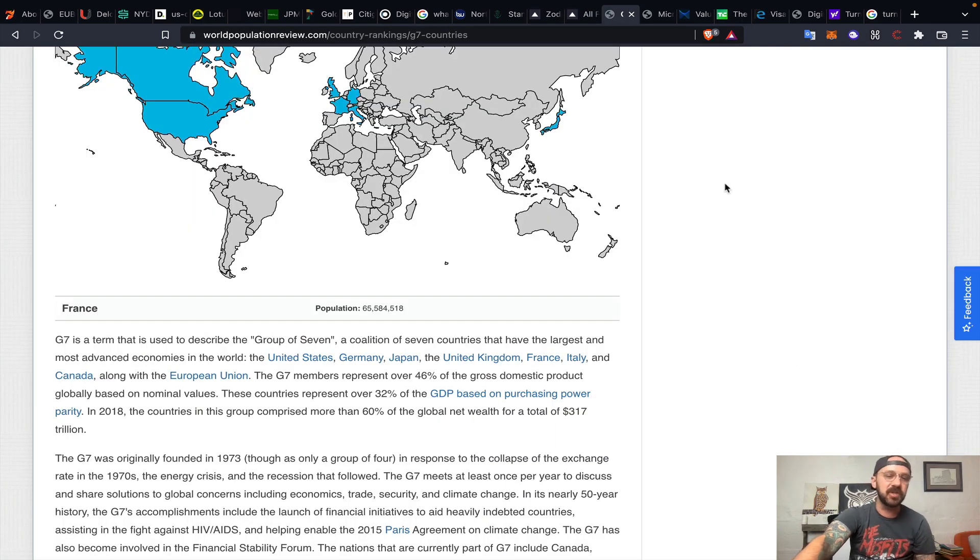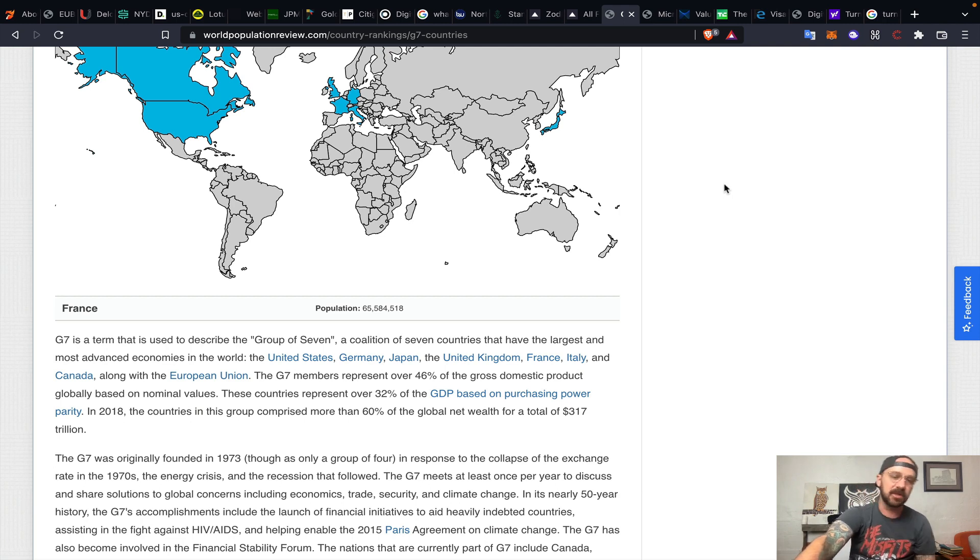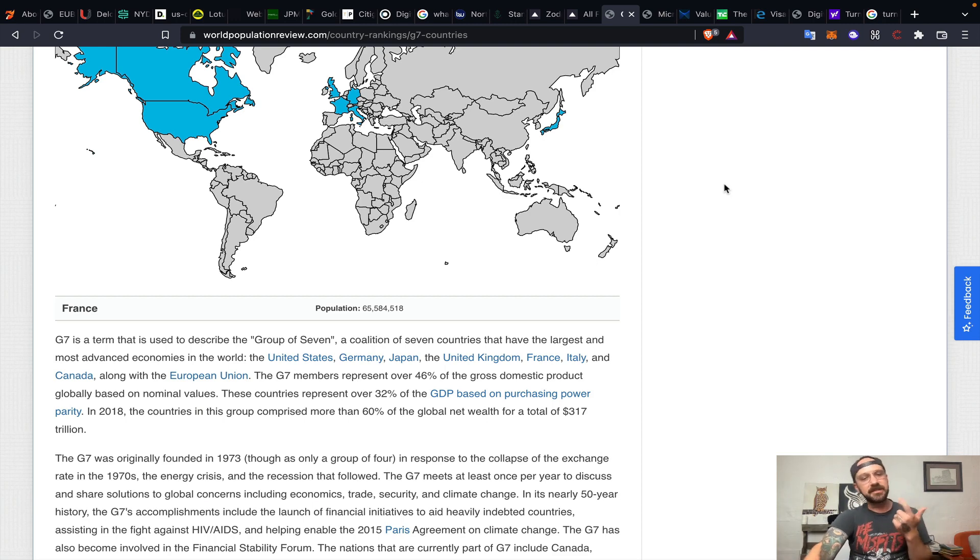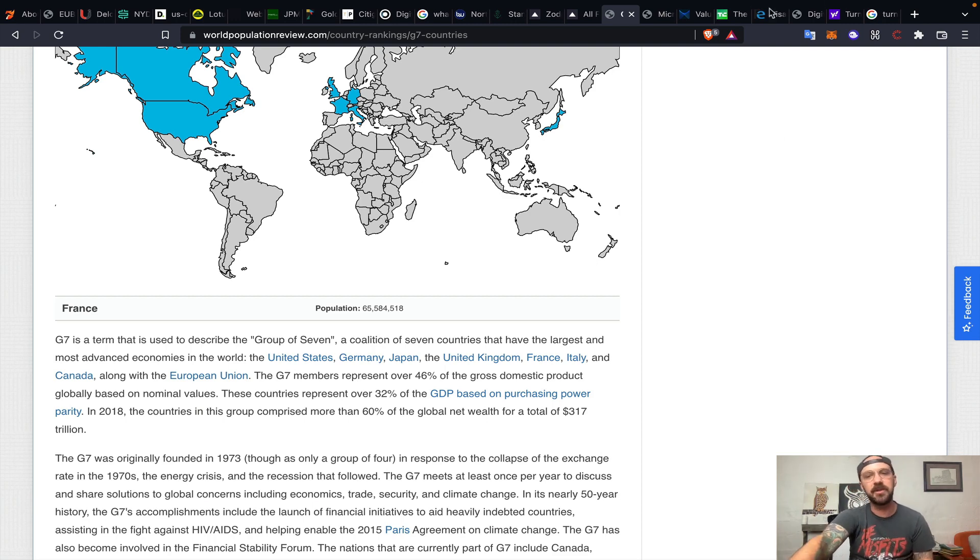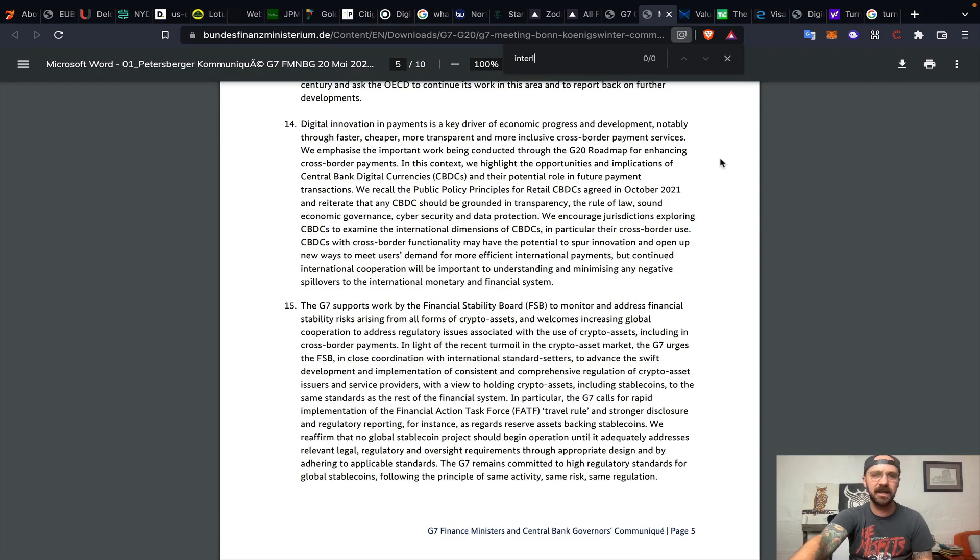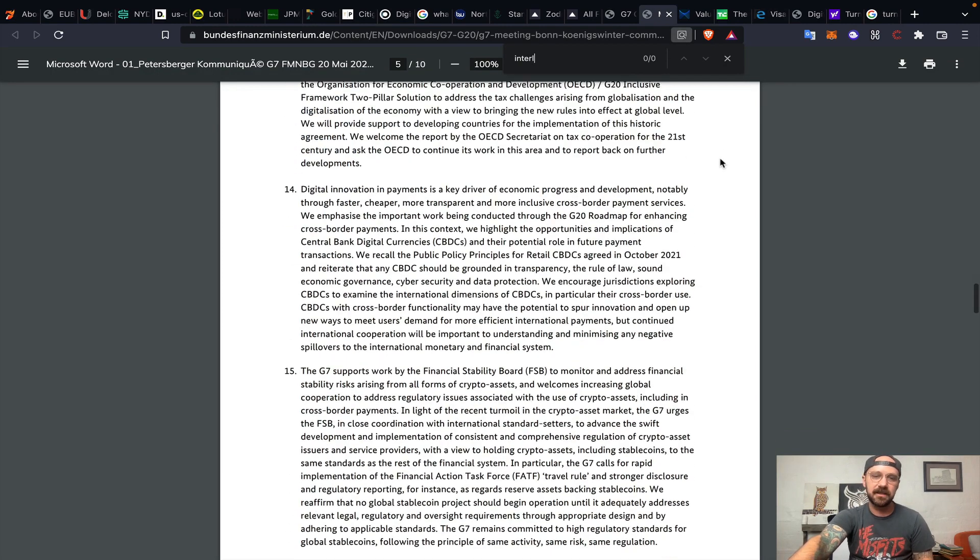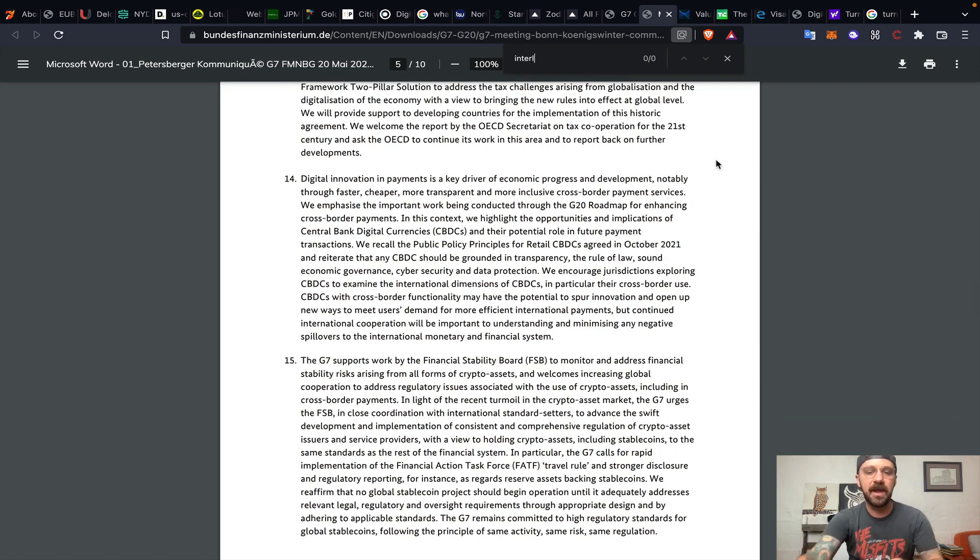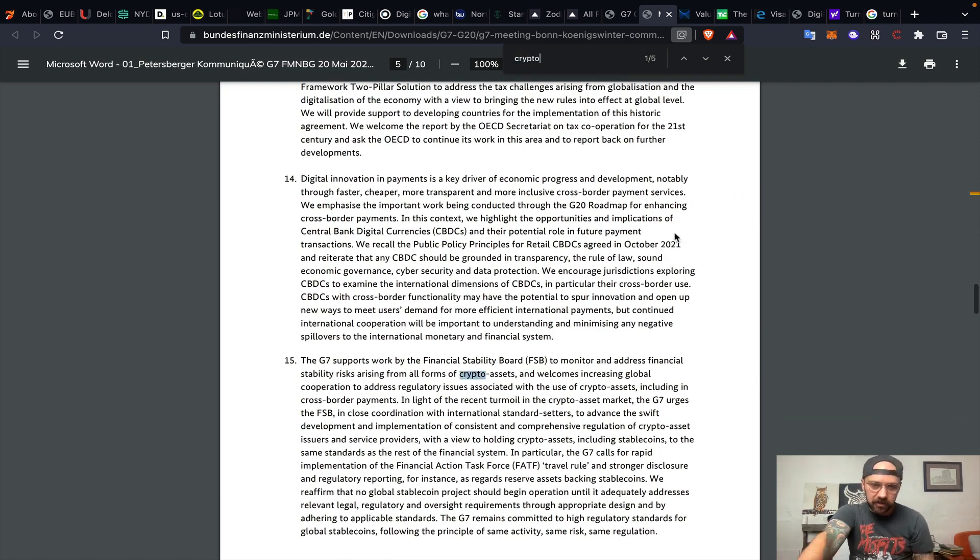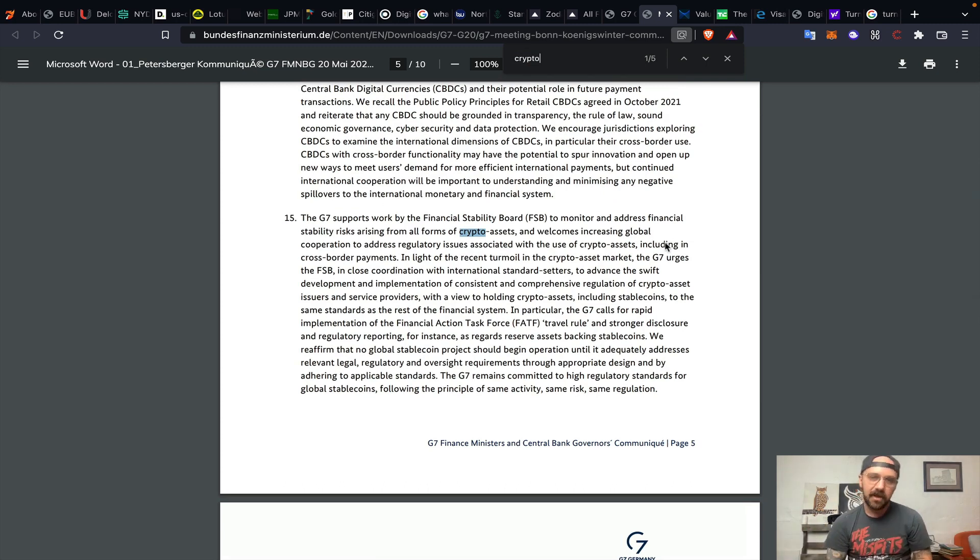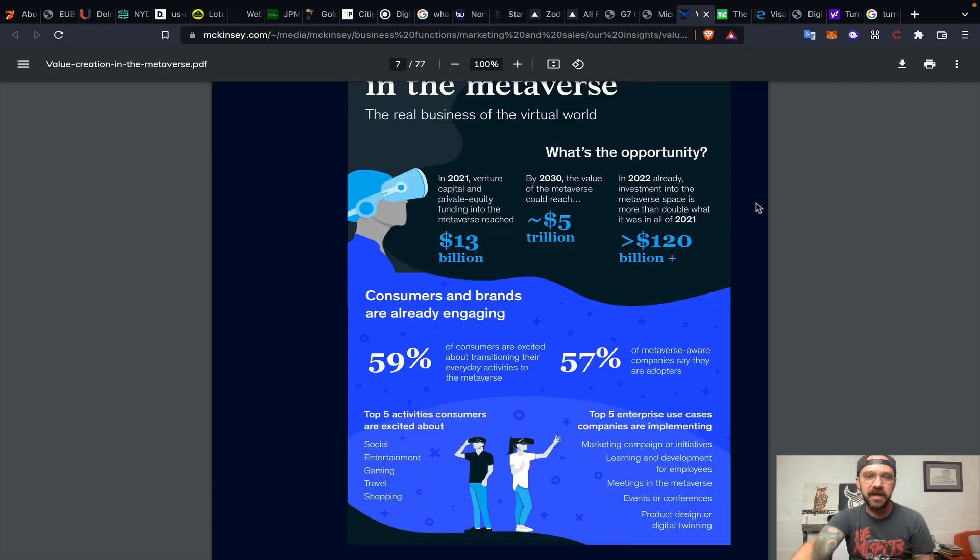Moving forward, we've got the G7 nations. The G7 is the group of seven, a coalition of seven countries that have the largest and most advanced economies in the world. The United States, Germany, Japan, United Kingdom, France, Italy, and Canada, along with the European Union, talking about cryptocurrencies. Digital innovation and payments, talking about a widespread effort to bring cryptocurrencies in hand-in-hand, legislation-wise, with the traditional financial market.